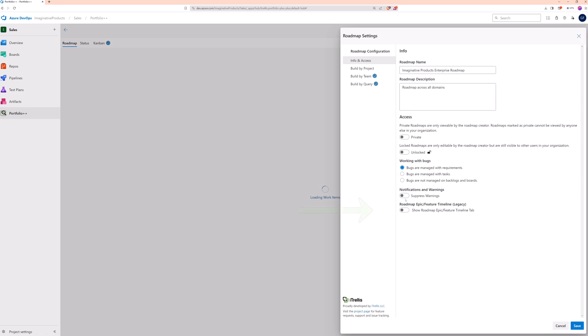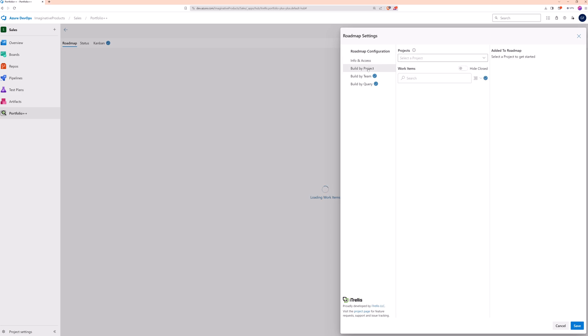You can also include the Legacy Epic Feature Timeline if you like. Next, we need to choose one of the three methods for adding work items to our roadmap. Either Build by Project, Team, or Query.